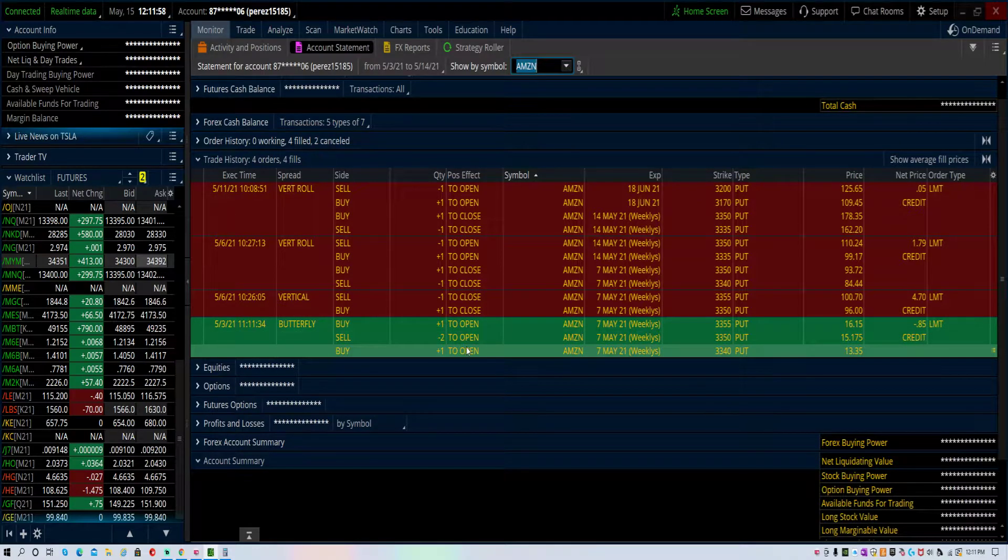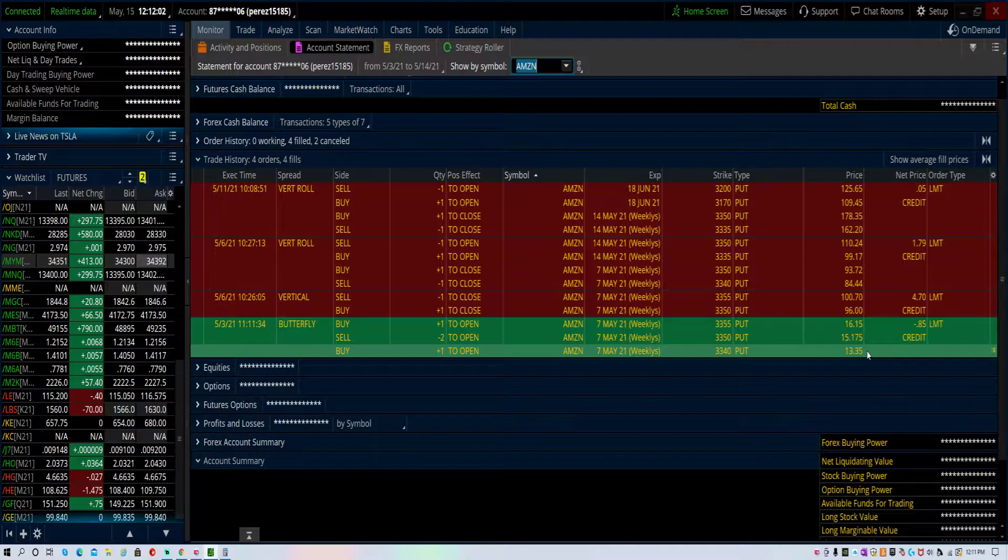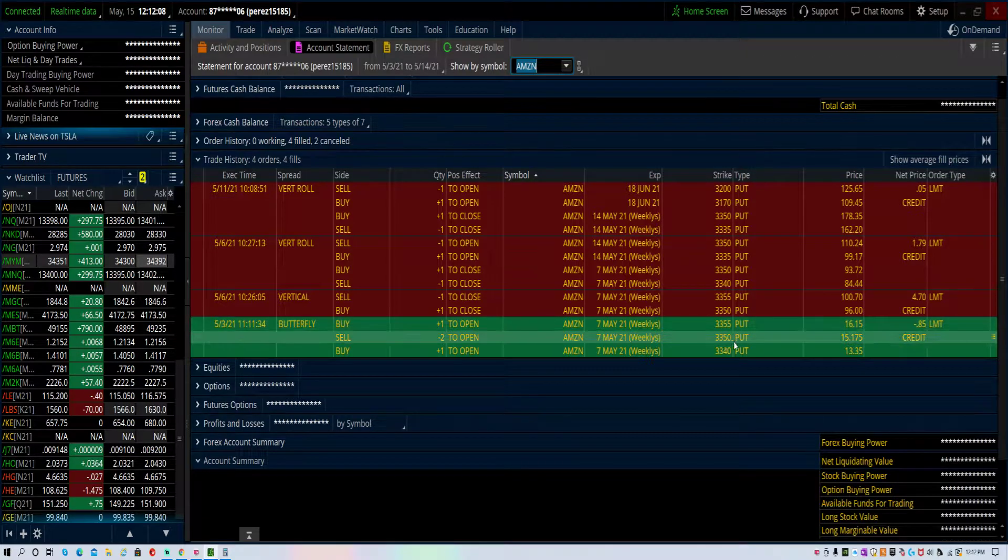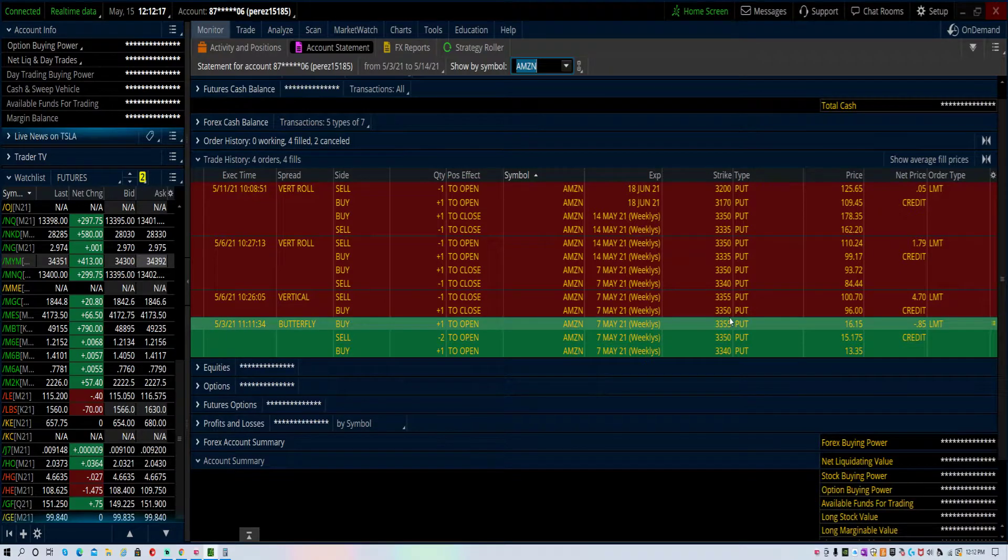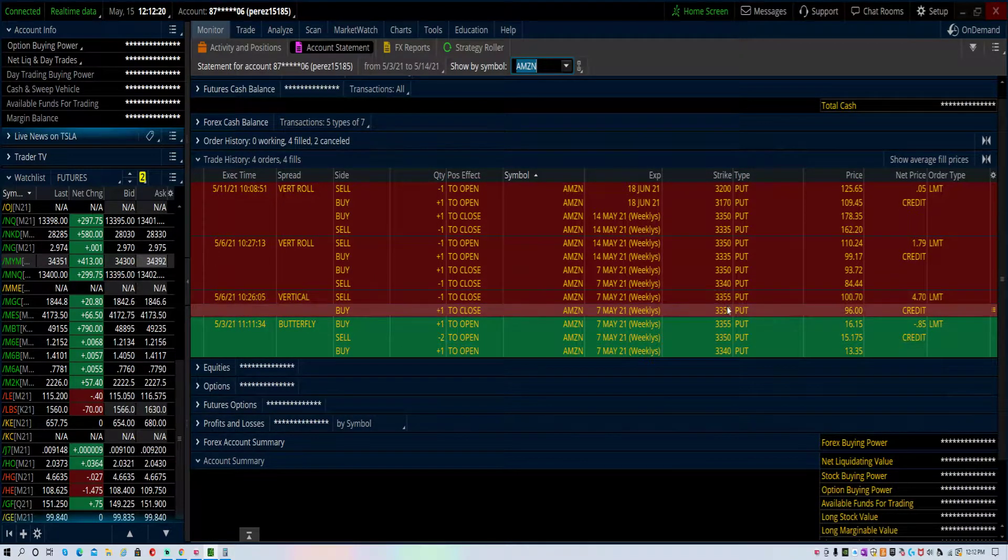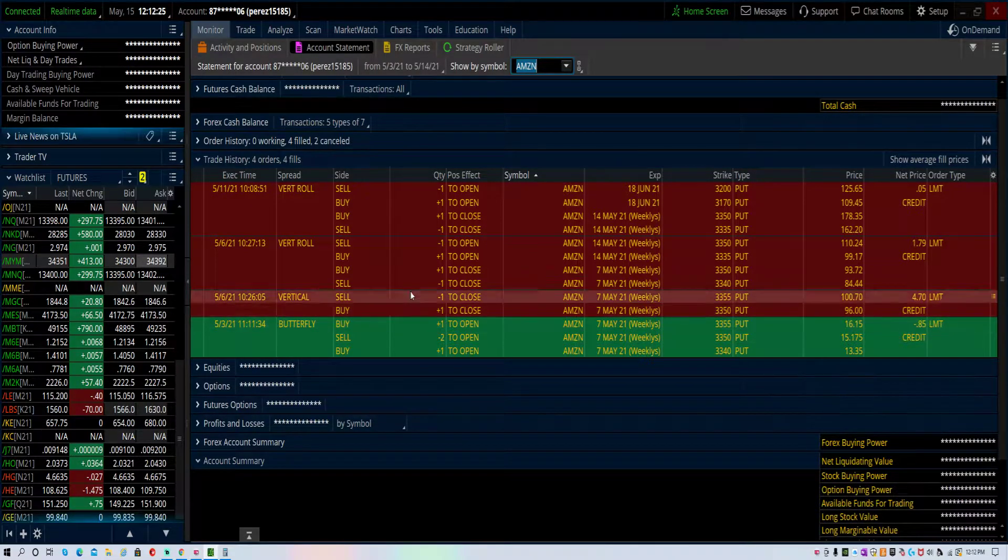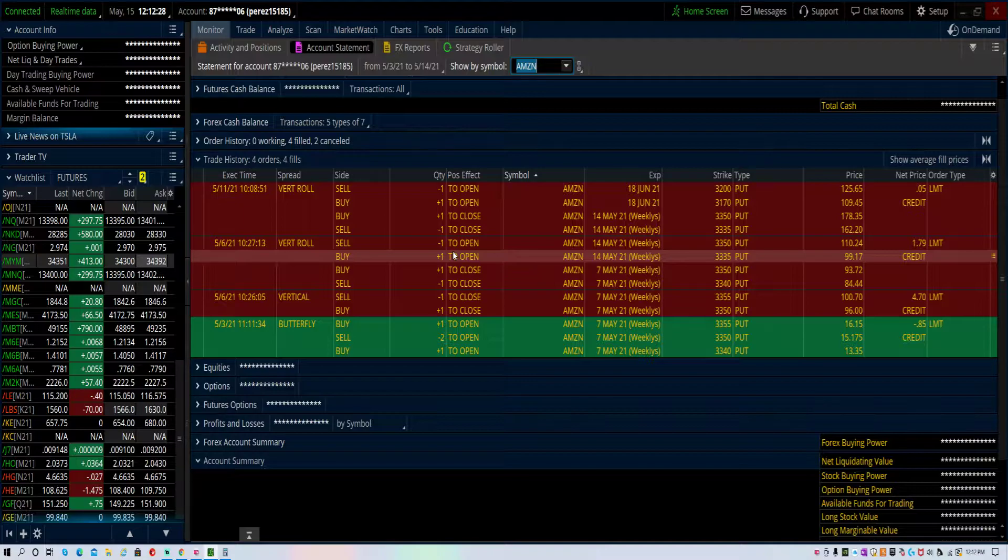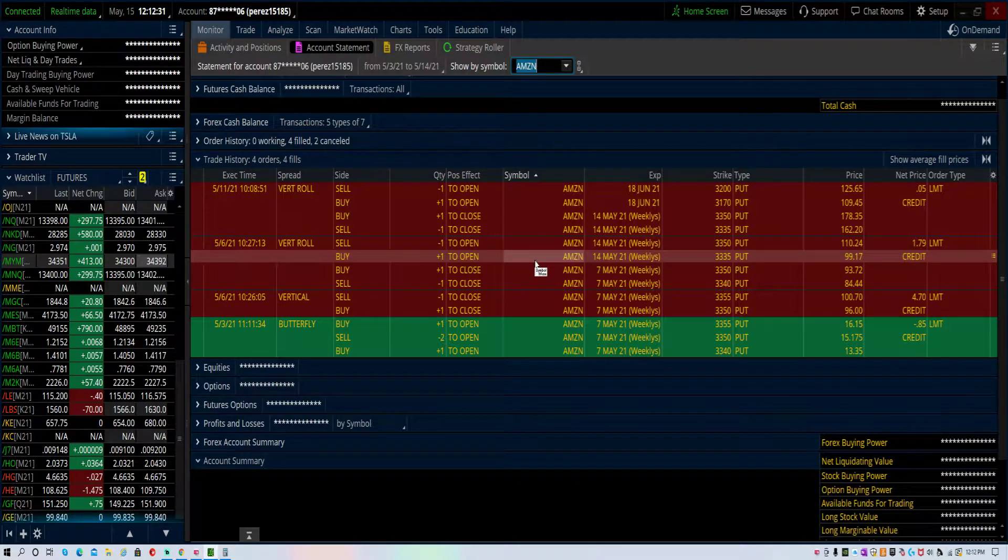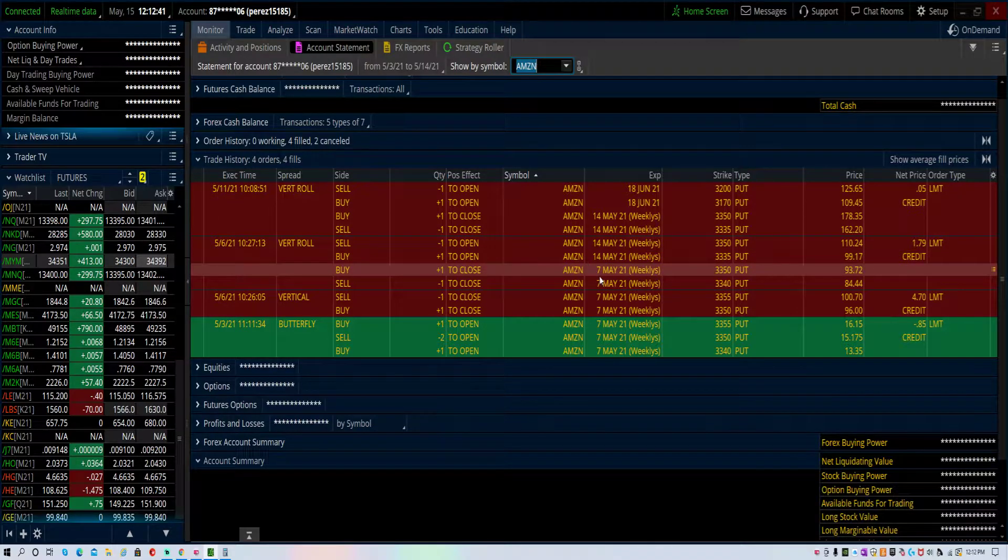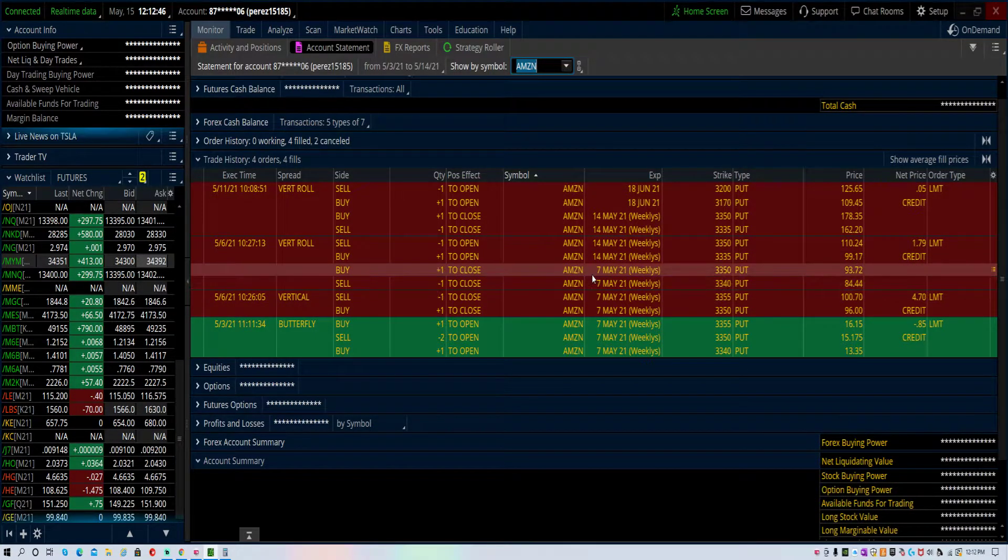On the third, I put a trade on Amazon for 85 cents that it would go to basically $3,350. Looking at the chart, it blew through all my strikes, so I closed out the winning part of the spread for $4.70 credit and I rolled out to see if next week I could get a bounce back, but it didn't materialize.